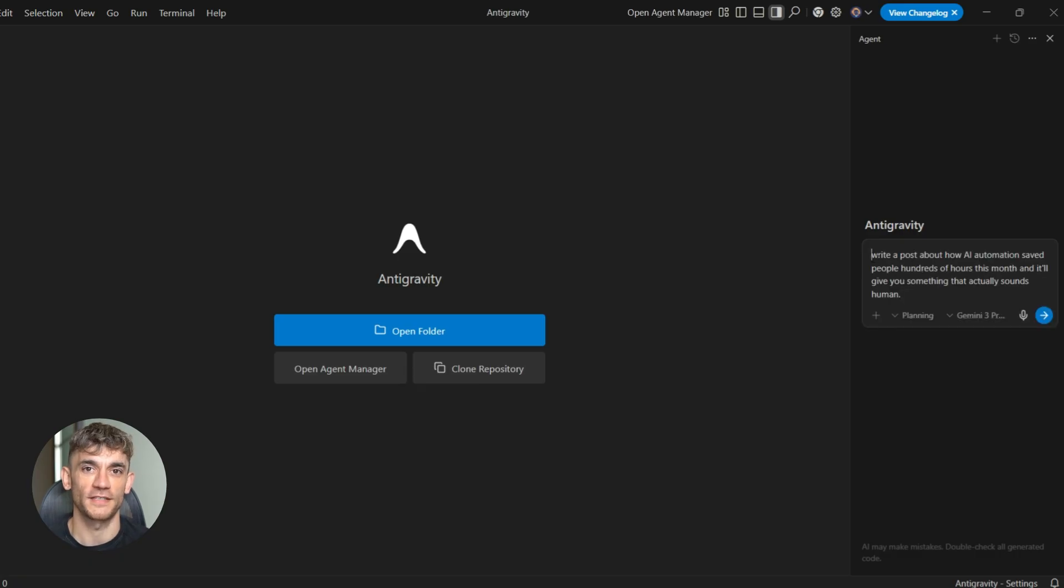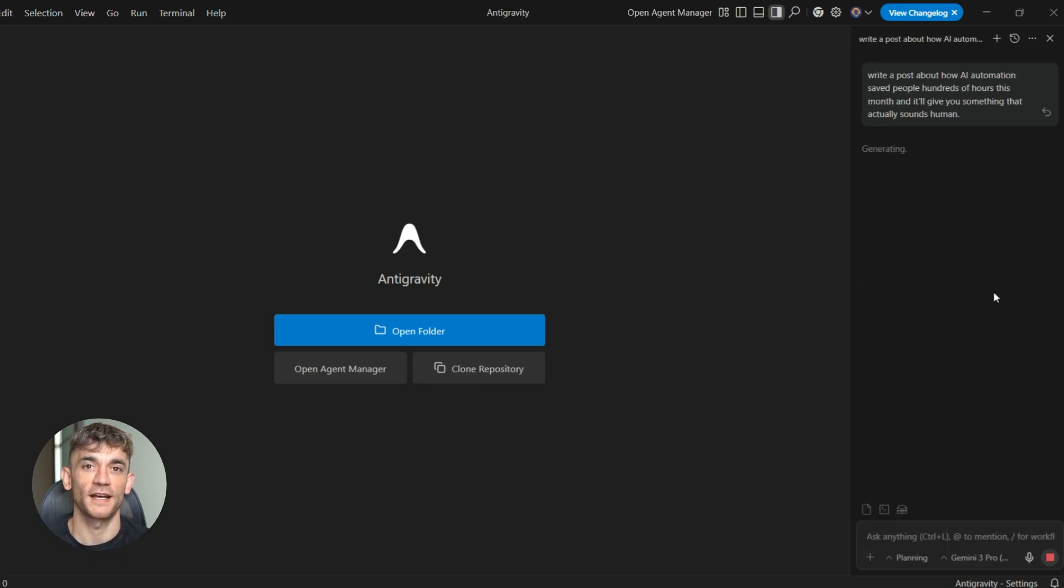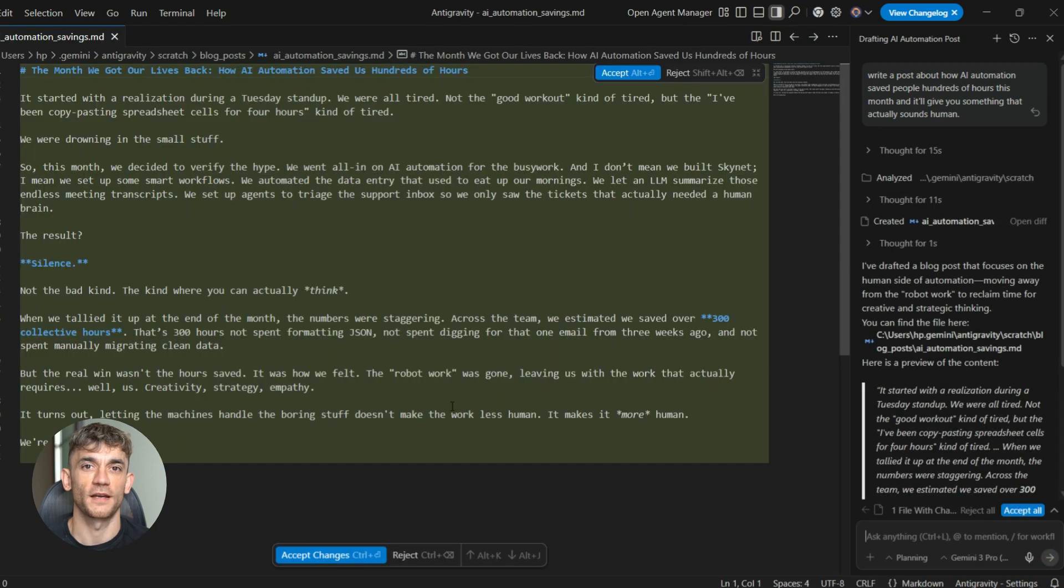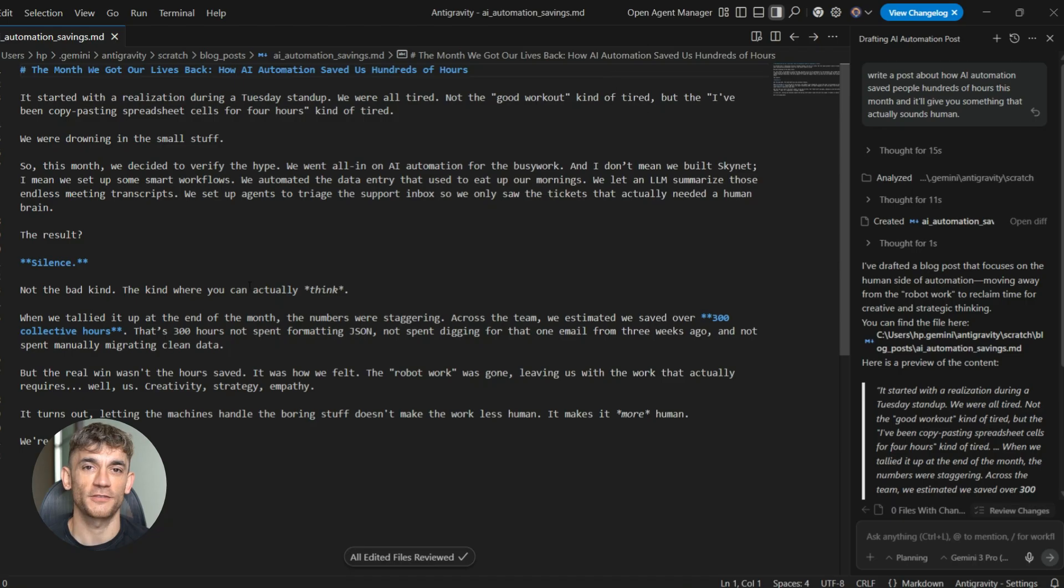And that's exactly how I use it. I don't just copy and paste what the AI gives me. I take what it creates and I make it better. I add stories, I add examples, I add context that only I can provide. The AI gets me 80% of the way there, I bring it home with the final 20% that makes it special.